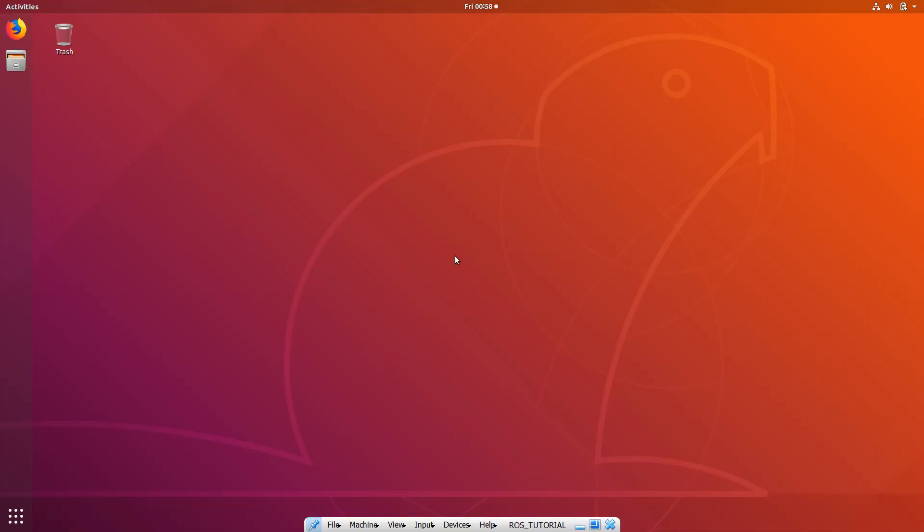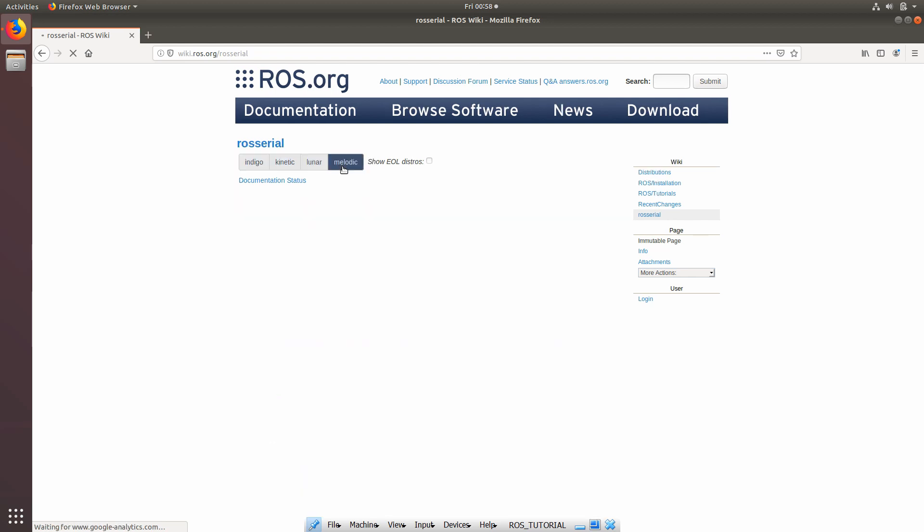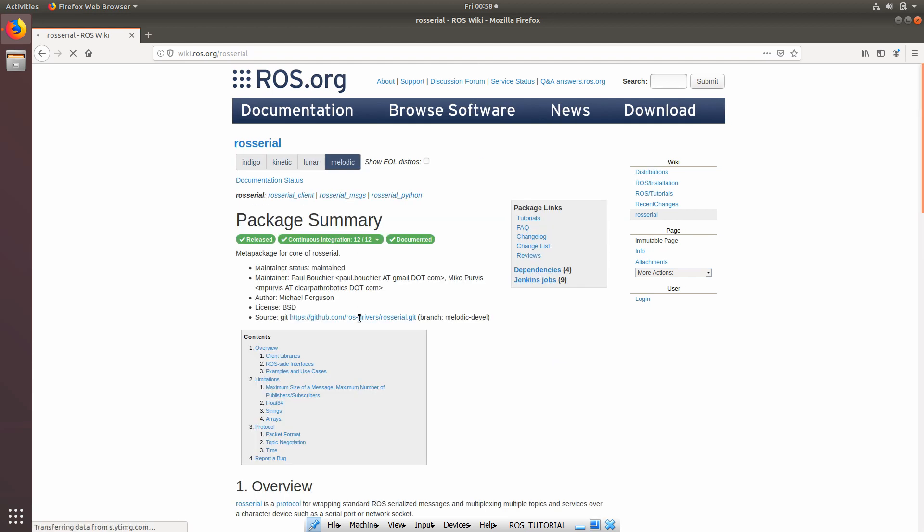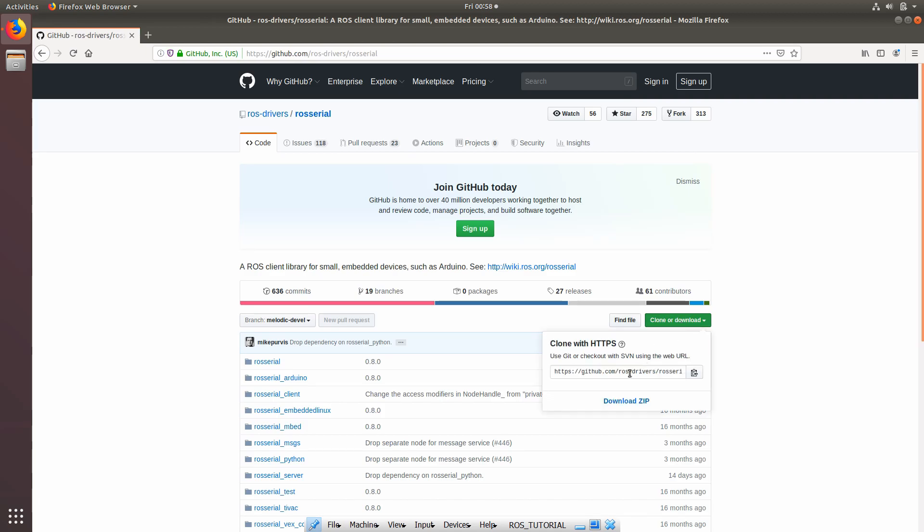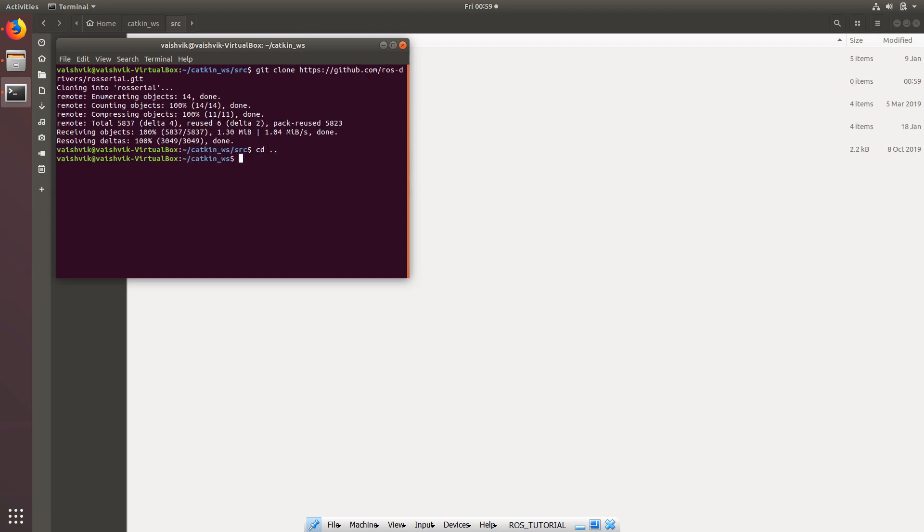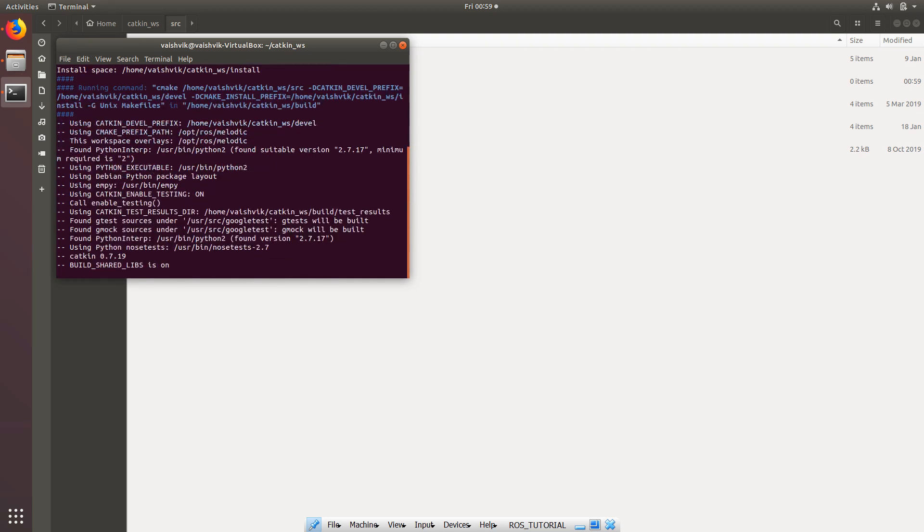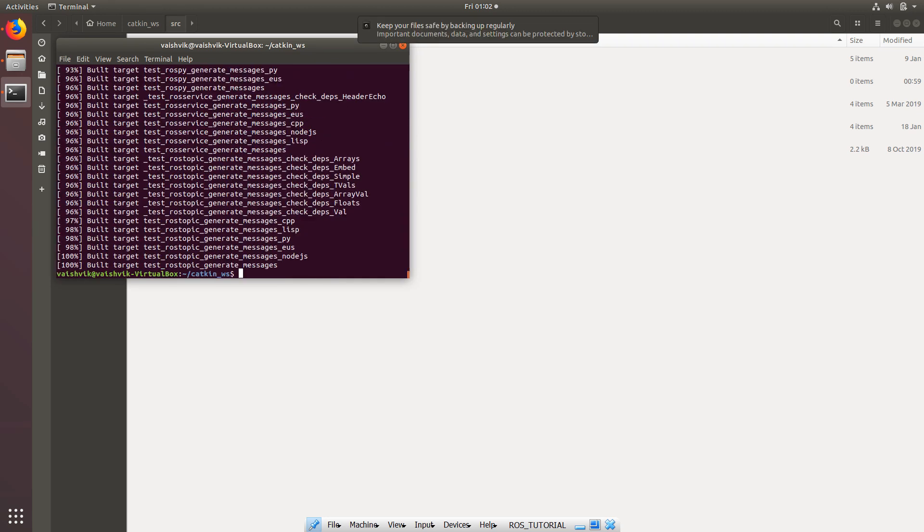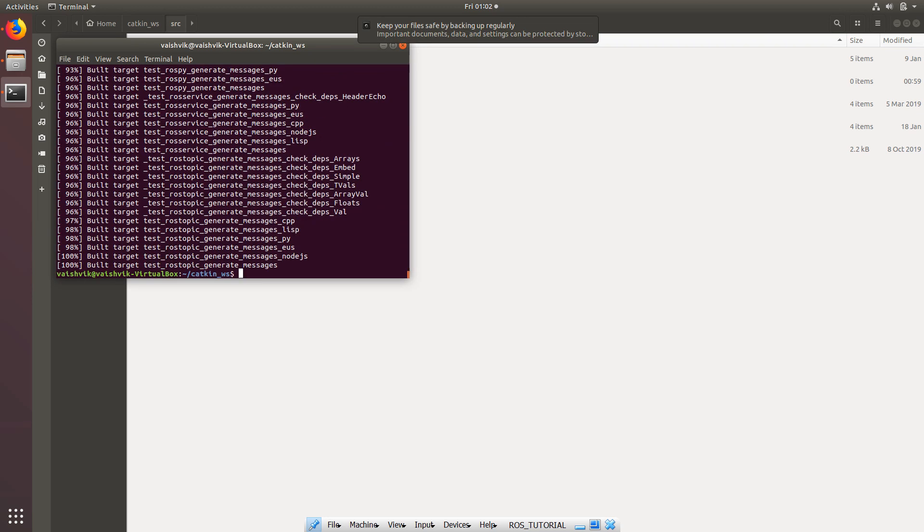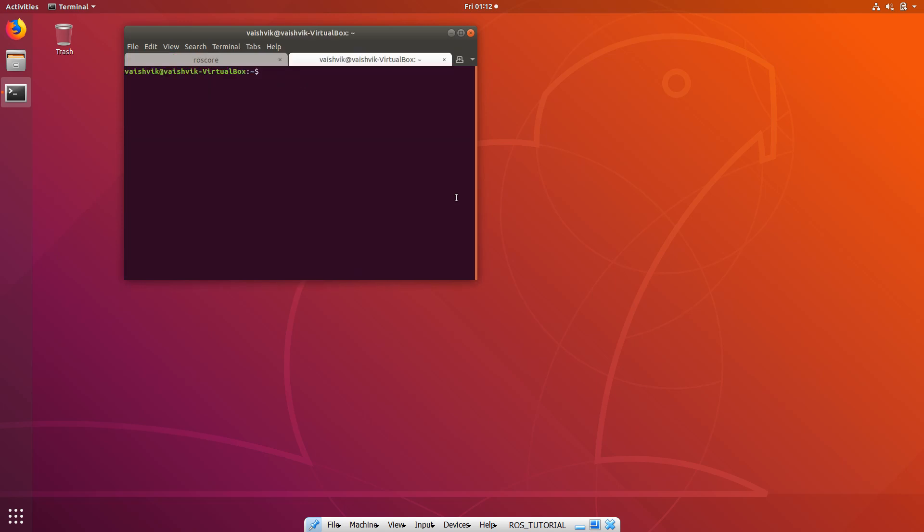Now first thing that we'll do in the ROS is basically install a ROS serial package. To do that, go into the internet the same way we did in the last video and search for ROS serial package, search for melodic, and clone the package. Go to catkin and do a catkin make. This might take a while. And after it is done, execute source and then connect to the source.